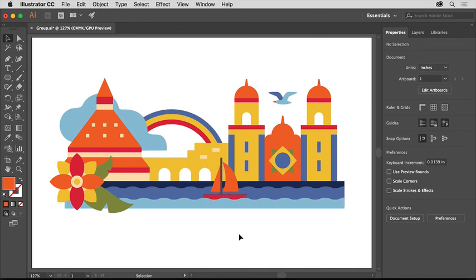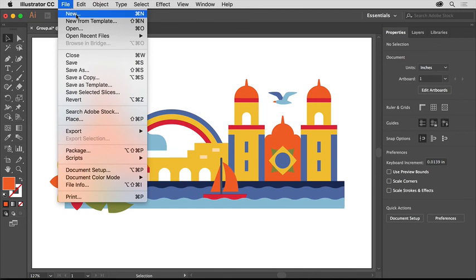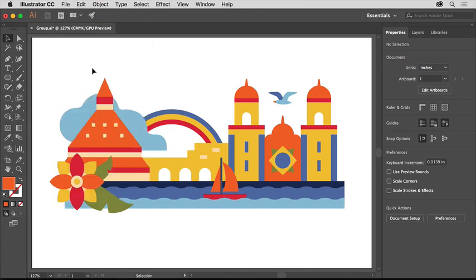Save a copy of this file by choosing File, Save As, and make sure to rename it so you don't overwrite the original practice file.